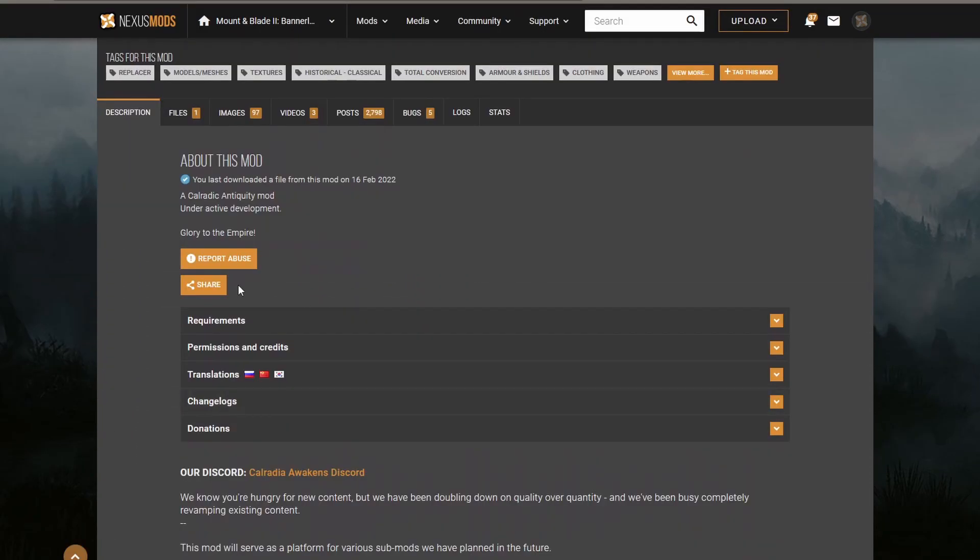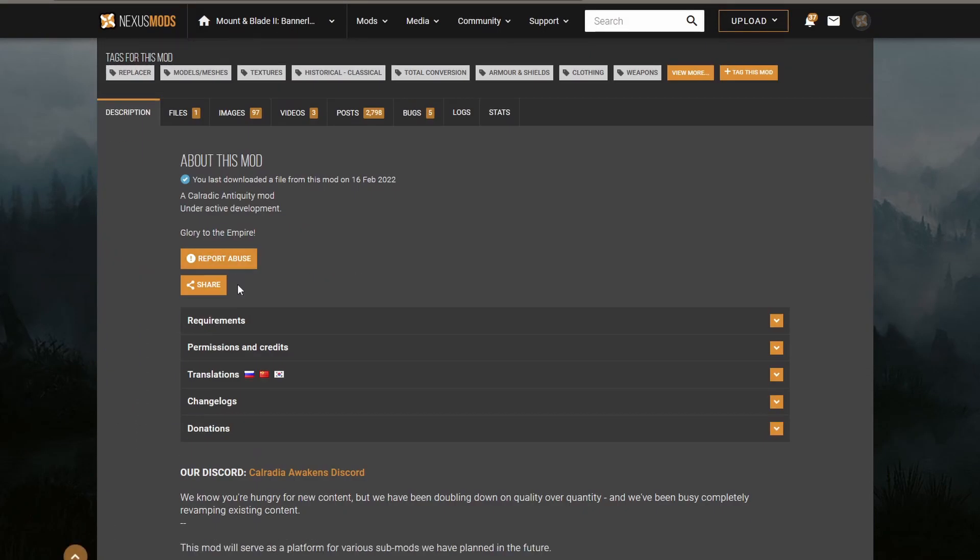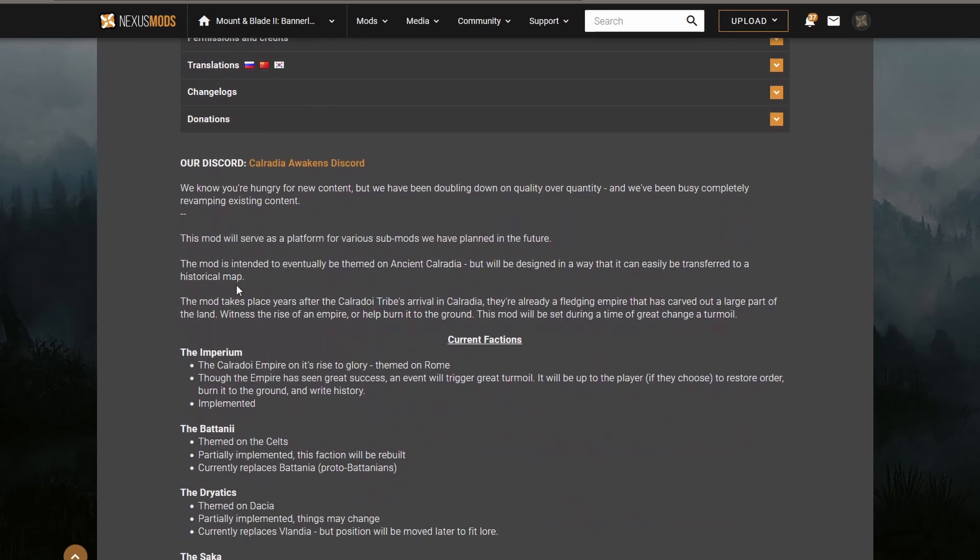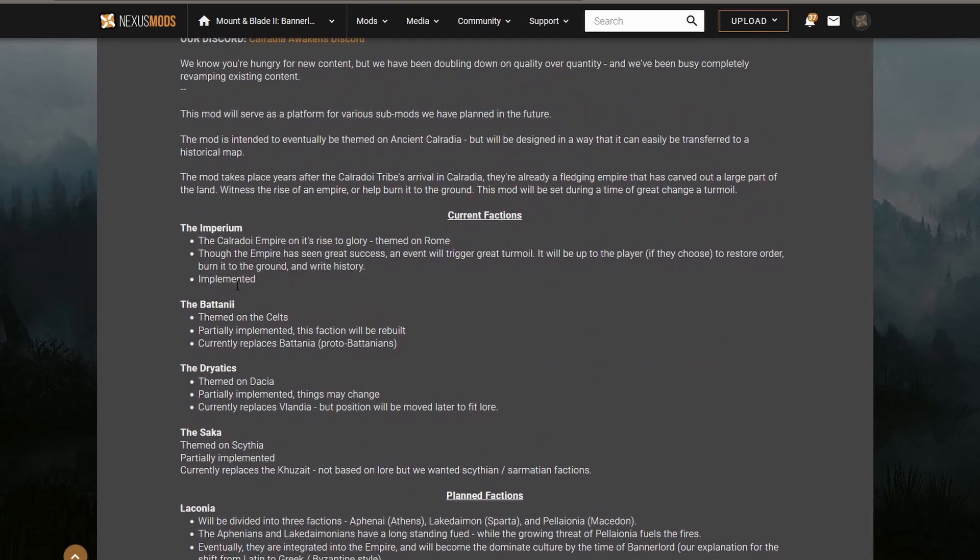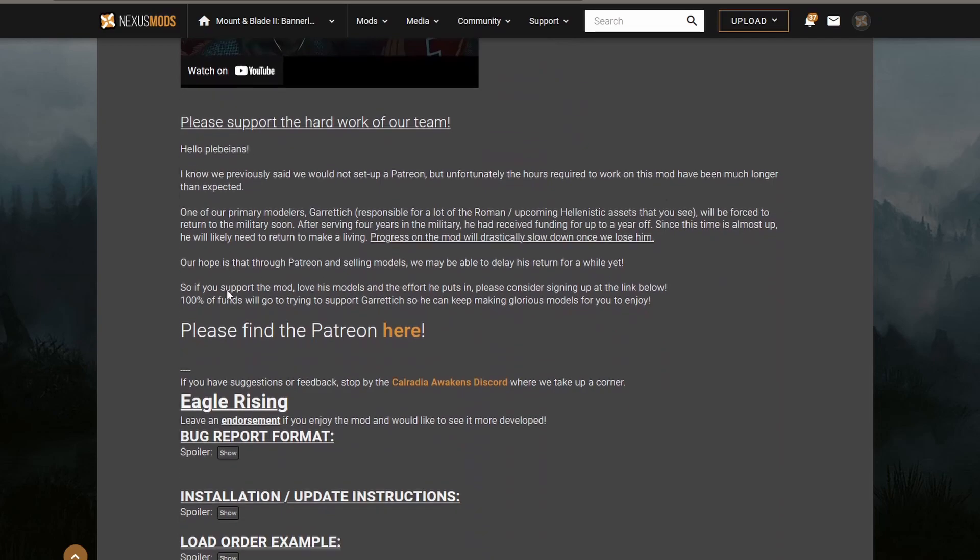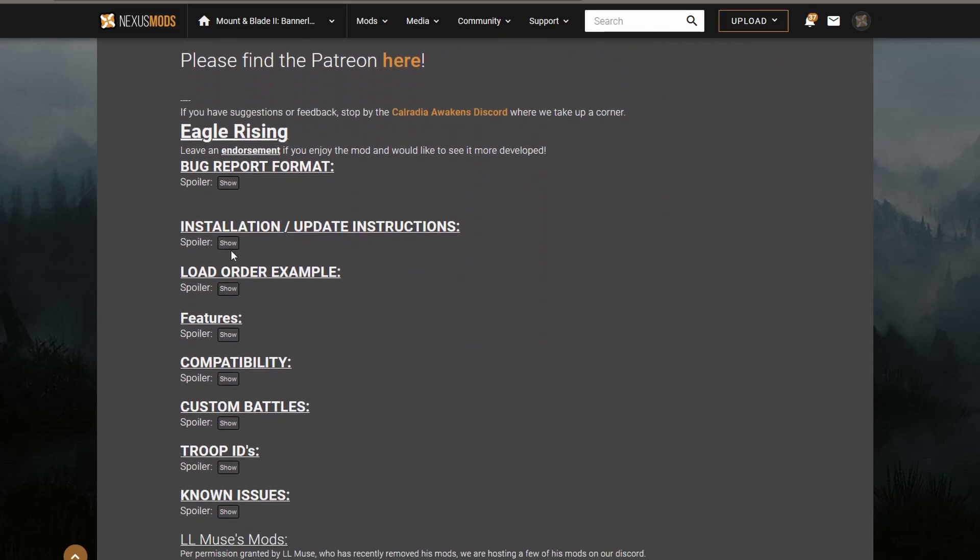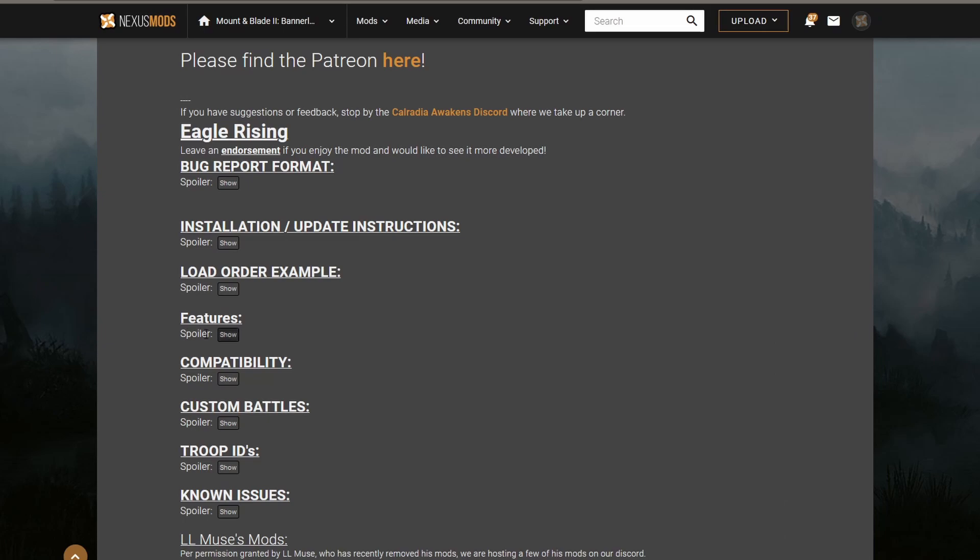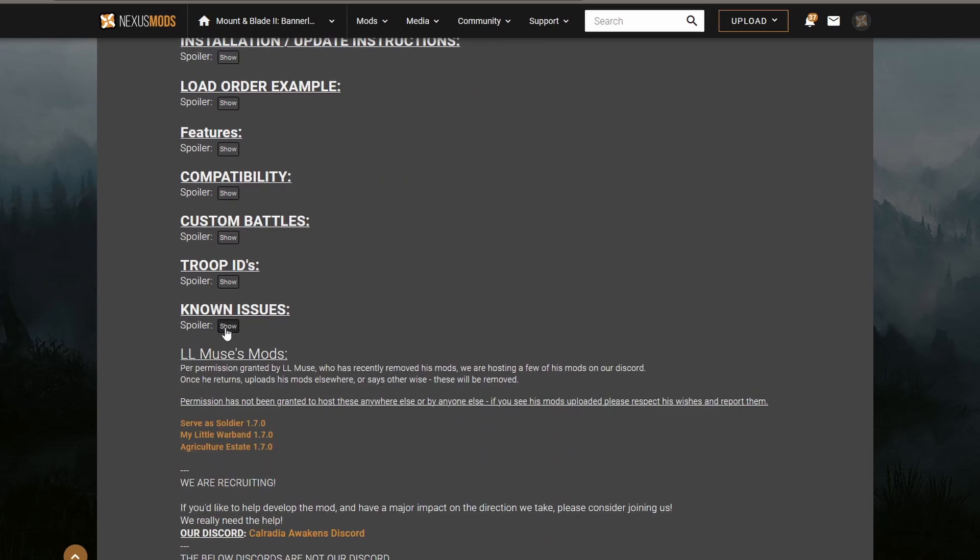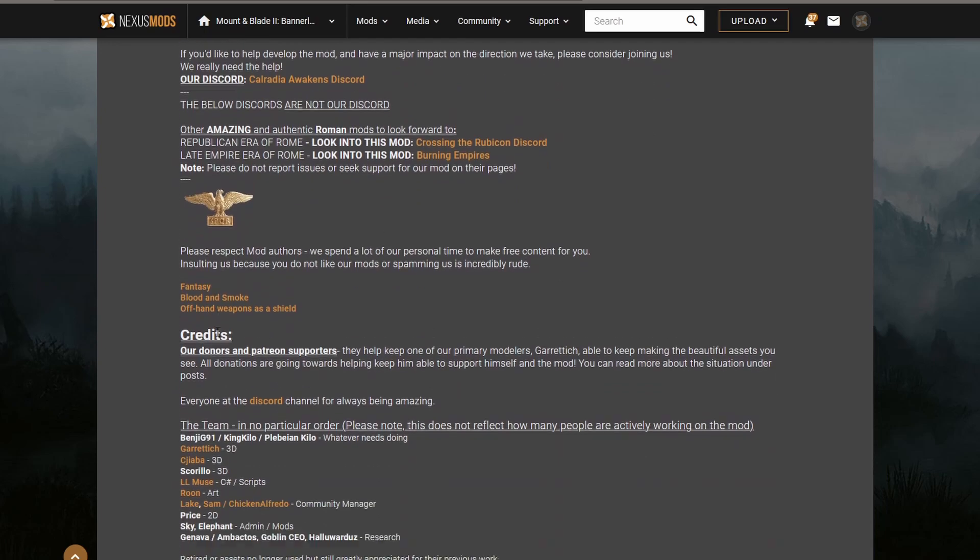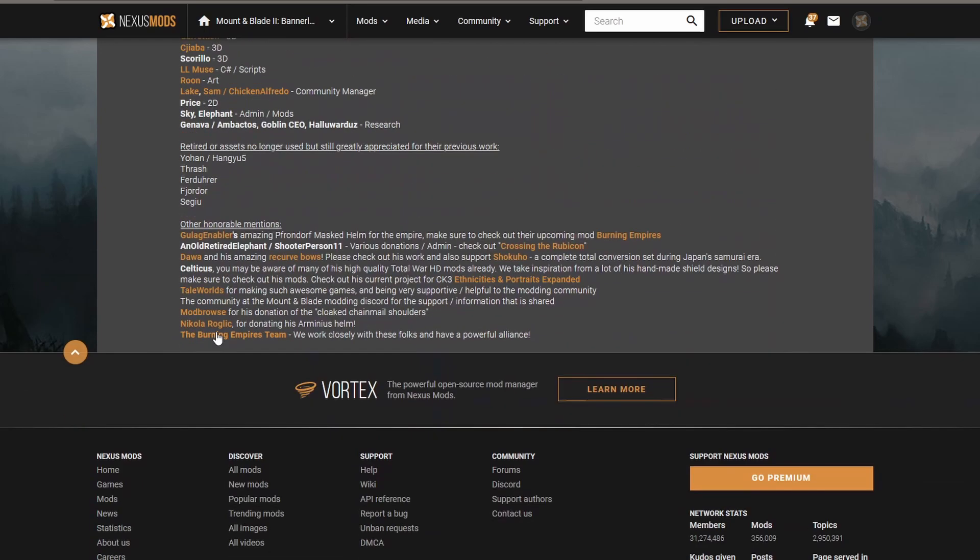Generally, the more developed mods such as the Eagle Rising mod will show you a bit of detail about what the mod entails, where it plans to go, as well as certain installation and update instructions and compatibility issues. Mods that will work with it, mods that won't work with it. Anyway, you get the idea.